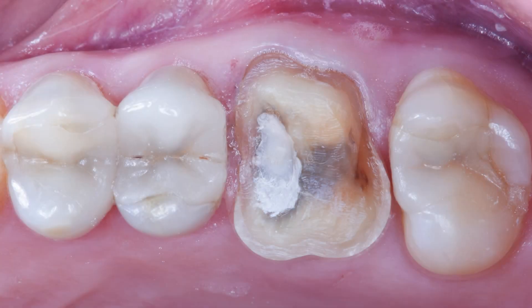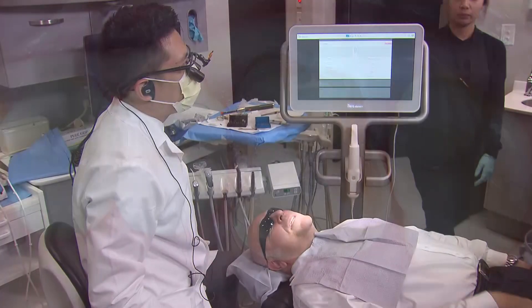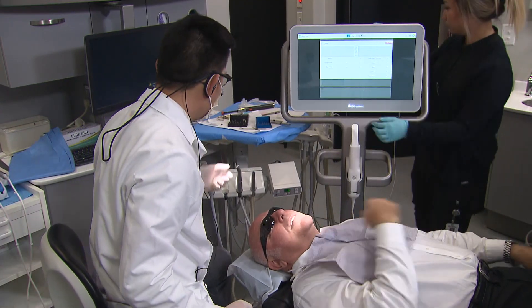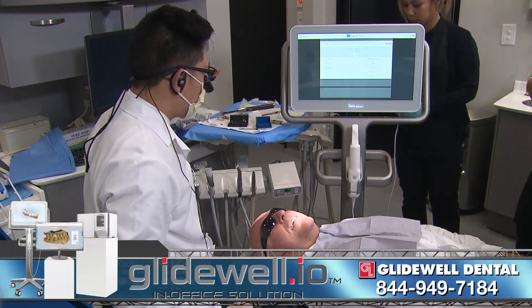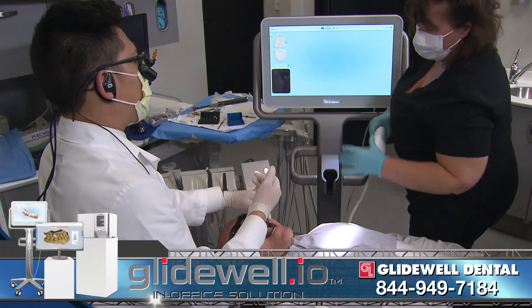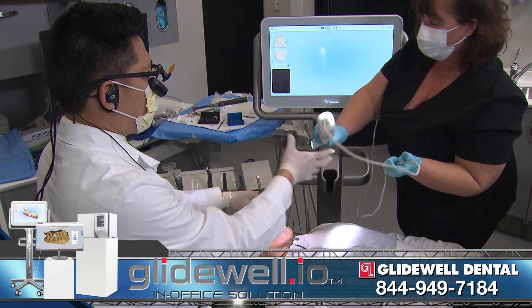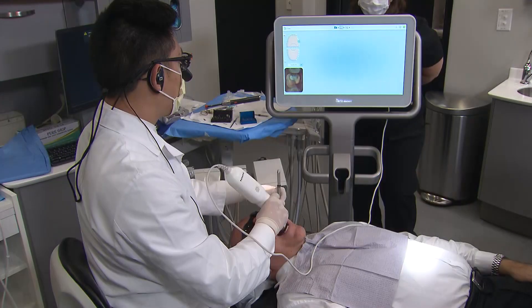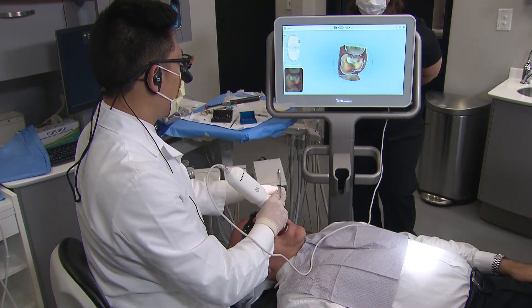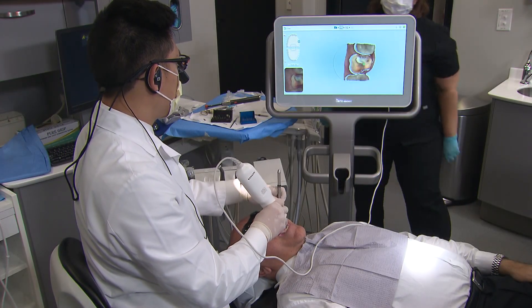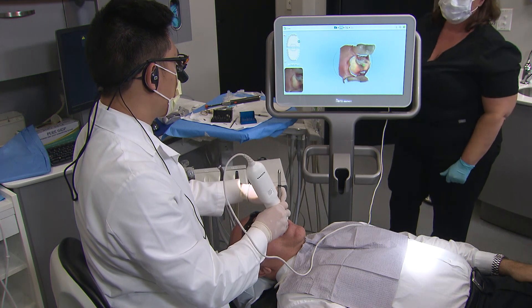Once the tooth is prepared, the impression is captured digitally with the iTero Element Scanner. There are four sets of scans we need to acquire: the prep, the rest of the prep quad, the opposing teeth, and the bite.